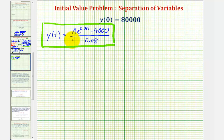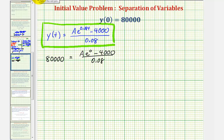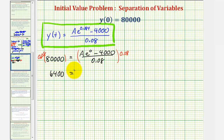Since we also know that y of zero equals eighty thousand, we can find the particular solution by using the initial condition to find the constant a. When t equals zero, the function value must be eighty thousand. So we have the equation eighty thousand equals a times e to the power of zero, minus four thousand divided by 0.08. Multiplying both sides by 0.08 gives six thousand four hundred equals a times one minus four thousand. Adding four thousand to both sides, we get a equals ten thousand four hundred.